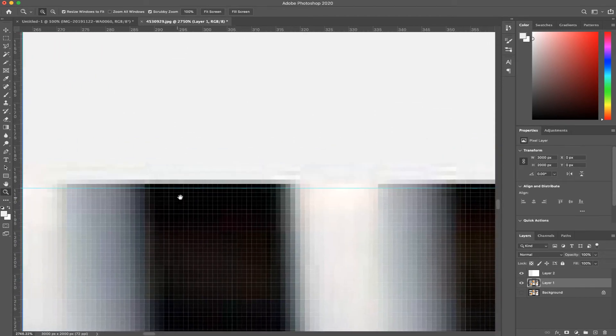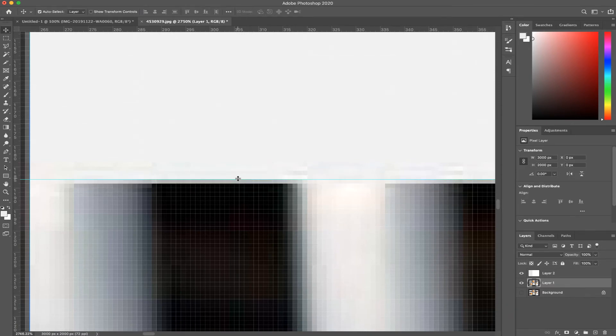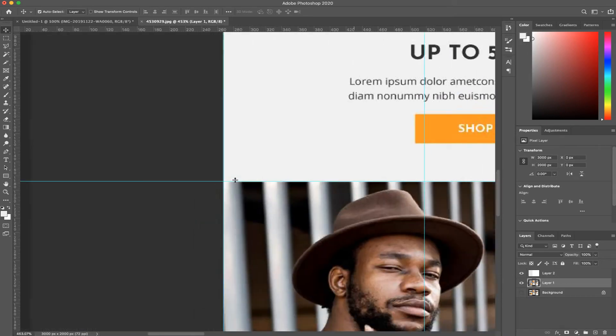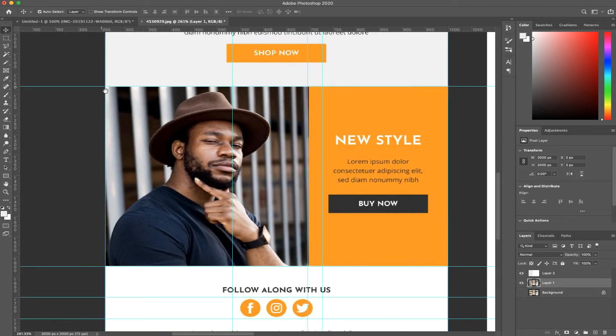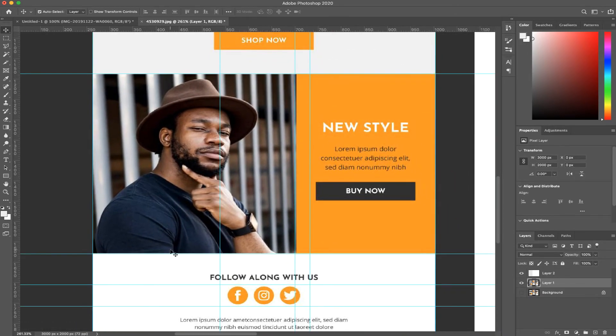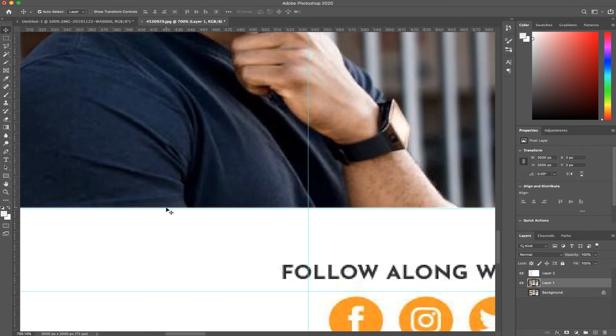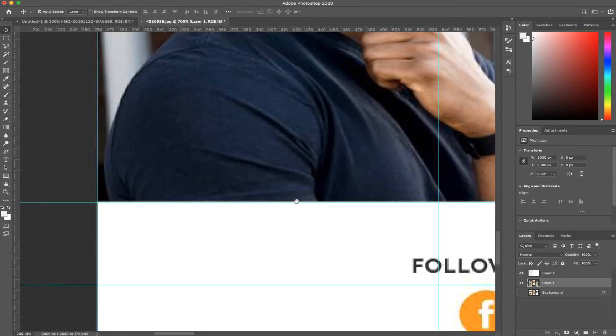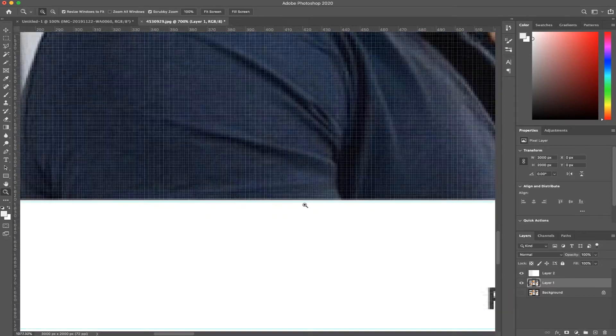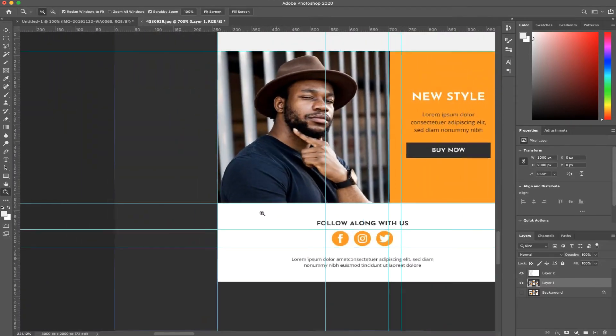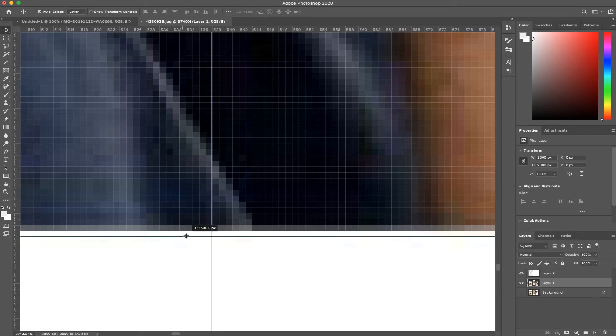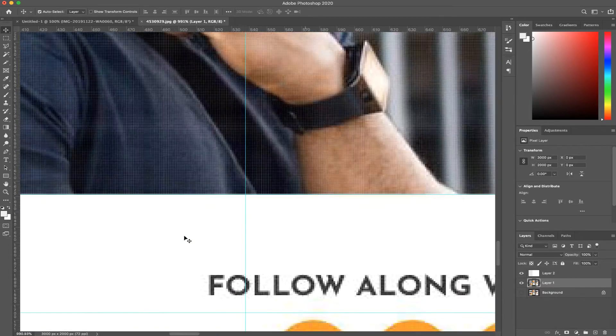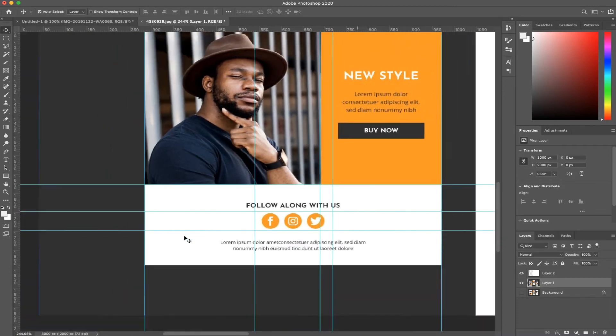I've got a trackpad so I'm just pinching out and pinching in to zoom in and out, but you can do the same thing if you push Z on the keyboard. Now I'm going to push V on the keyboard and push up.